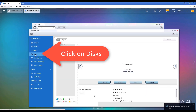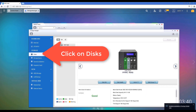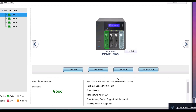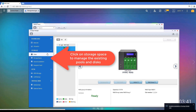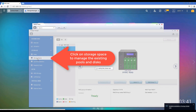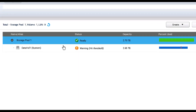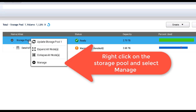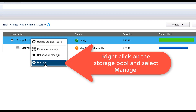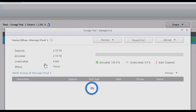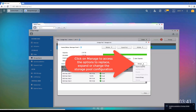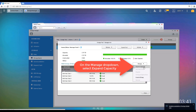You can see it better if we browse to Disks — you're going to see that I have four hard drives here and each one of them has one terabyte. Go to Storage Space, and here in Storage Pool 1 we're going to click on Manage.